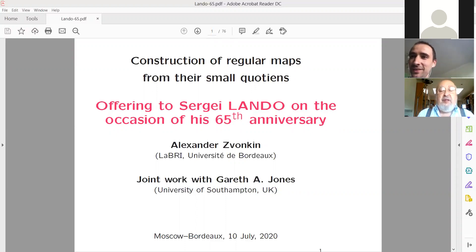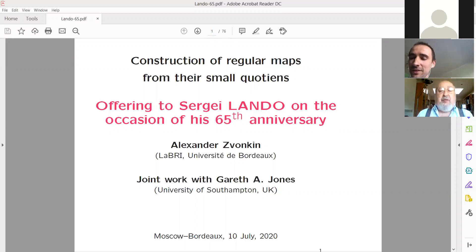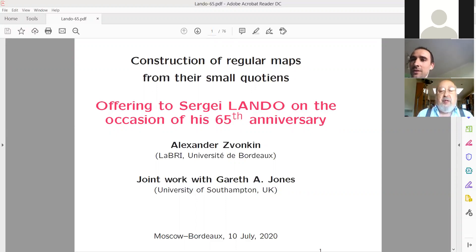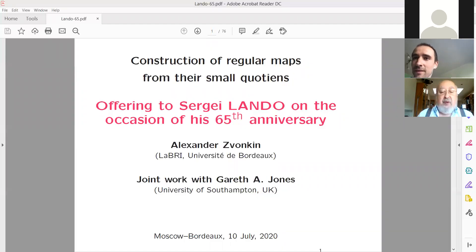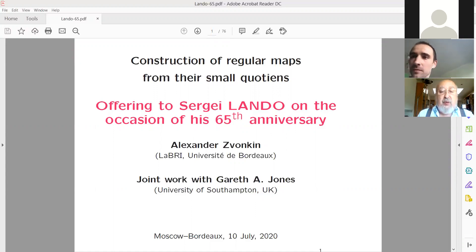My title is 'Construction of Regular Maps from Small Portions.' Since I am the first speaker of today, I will start with a very few minutes of recollections.